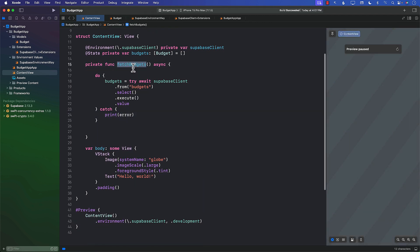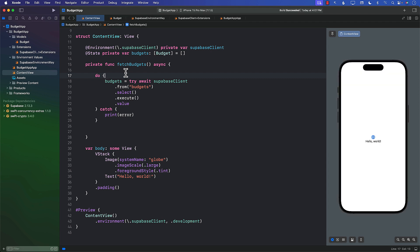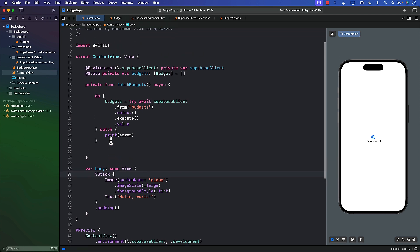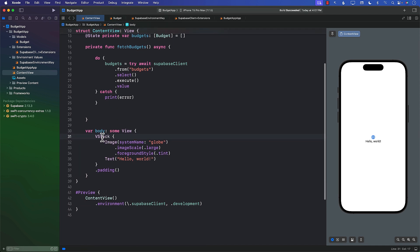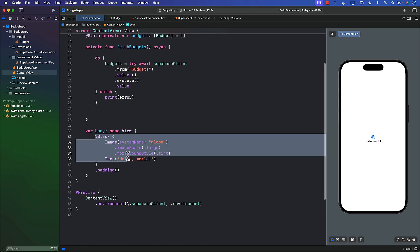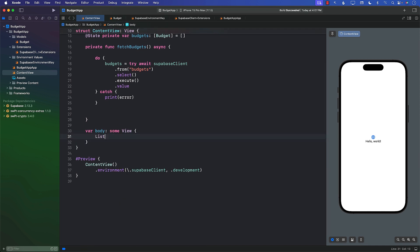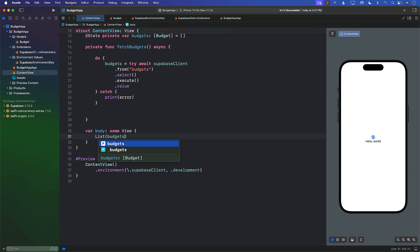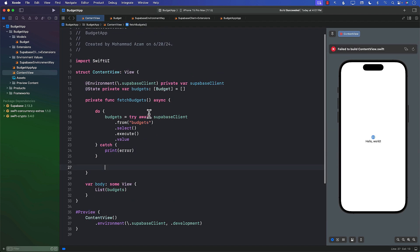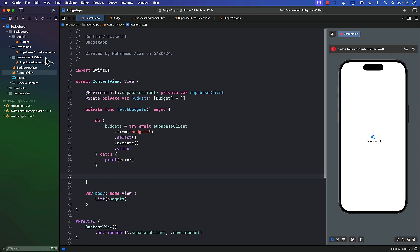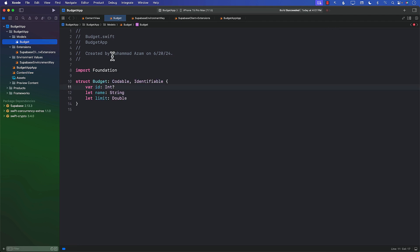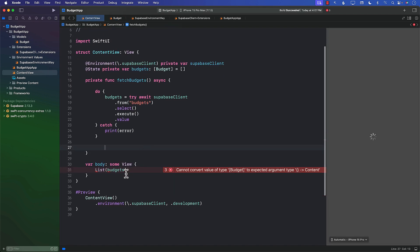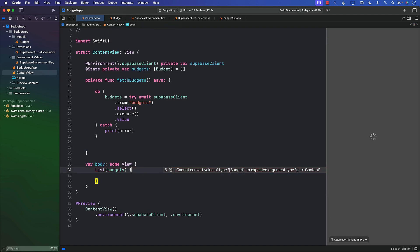Now we need to call fetchBudgets because right now, although we've created fetchBudgets, we never really called it. And we want to display a list. So I'm going to remove all of this and change that to List budgets. This is the reason we use Identifiable right over here in our Budget so we can iterate through it in our list.